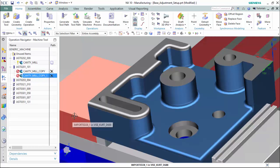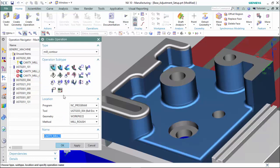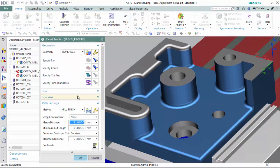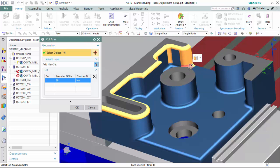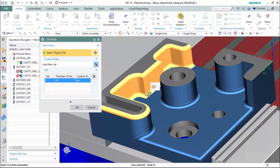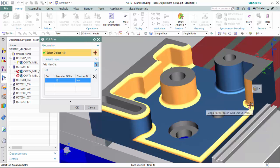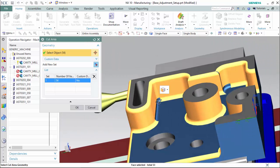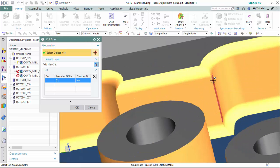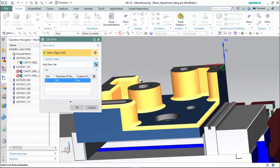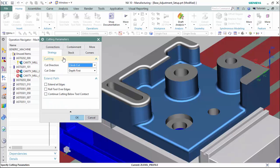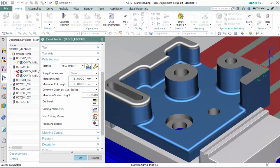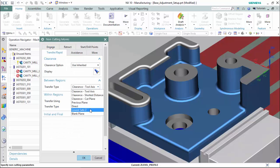Now we can create our Z-Level Profile operation with our Ball End Mill as a finish method. We will specify our Cut Area, and create the Depth Per Cut as a scallop with a tolerance of 0.050 millimeters. We set our Cutting Parameter connection to be direct on the part, and select our Non-Cutting Moves Transfer and Rapid to be the lowest, safest Z region.